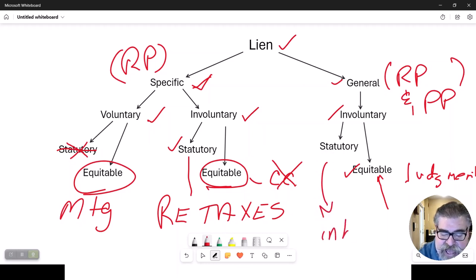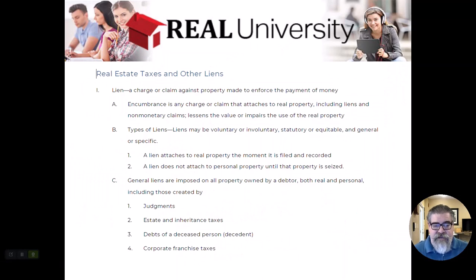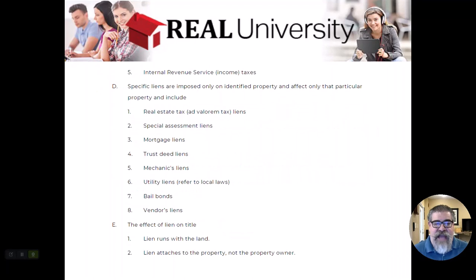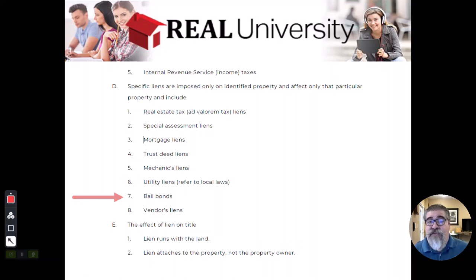There is also a statutory general lien — like inheritance tax — where a law forces you to pay. So liens come in two forms: specific or general, and either voluntary or involuntary. Examples of general liens include judgments, inheritance tax for decedents, and corporate franchise tax. Specific liens include real estate taxes (involuntary), mortgages (voluntary), and utility liens (involuntary, placed by the water company).